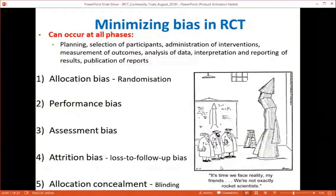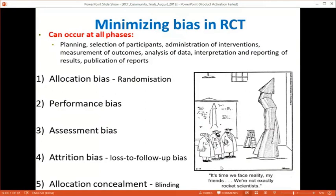To minimize bias in an RCT: allocation bias is prevented by randomization; performance bias is prevented by concealment of allocation and blinding; assessment bias is prevented by blinding; attrition bias (loss to follow-up) requires careful management. Allocation concealment reduces selection bias.